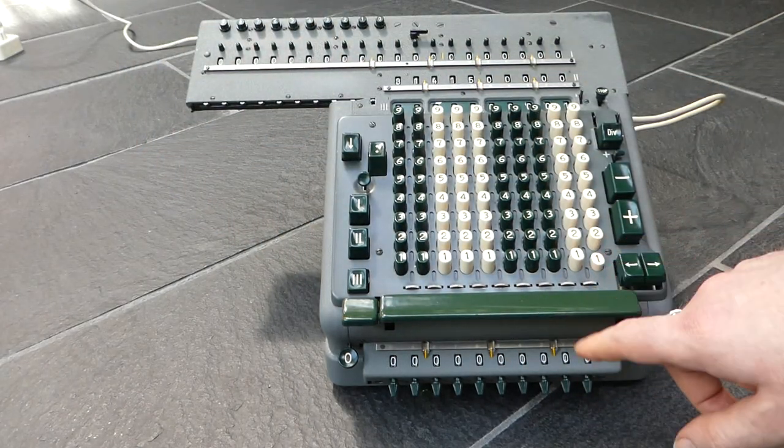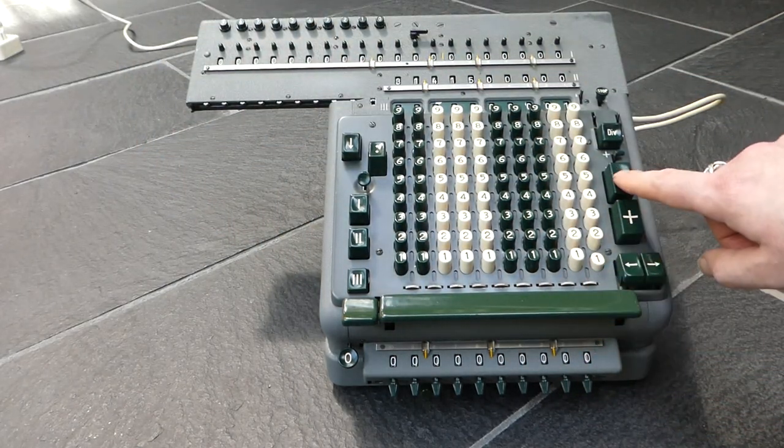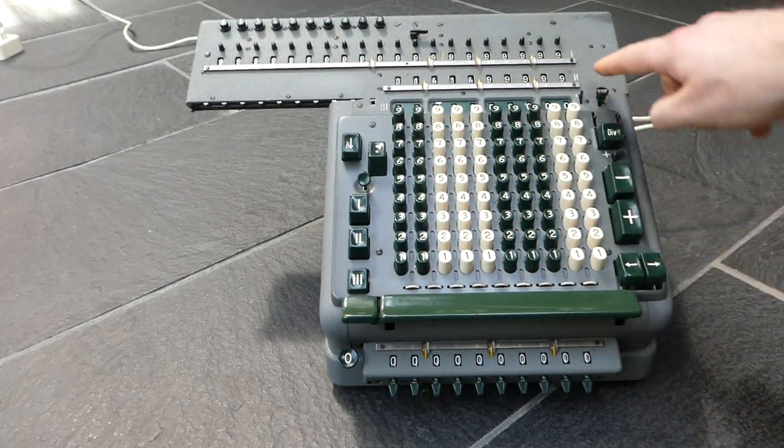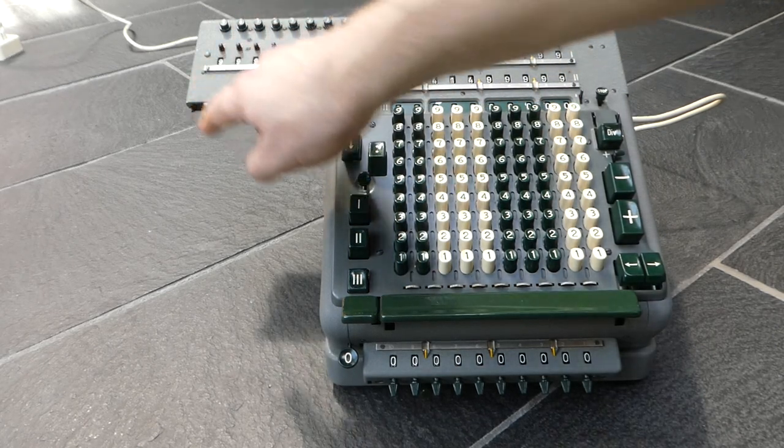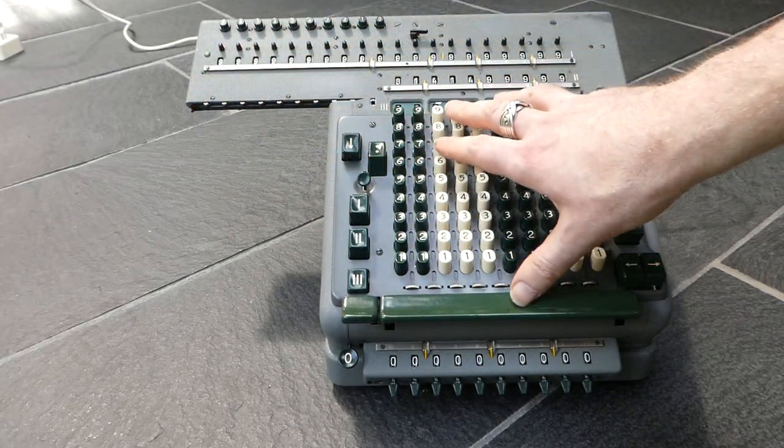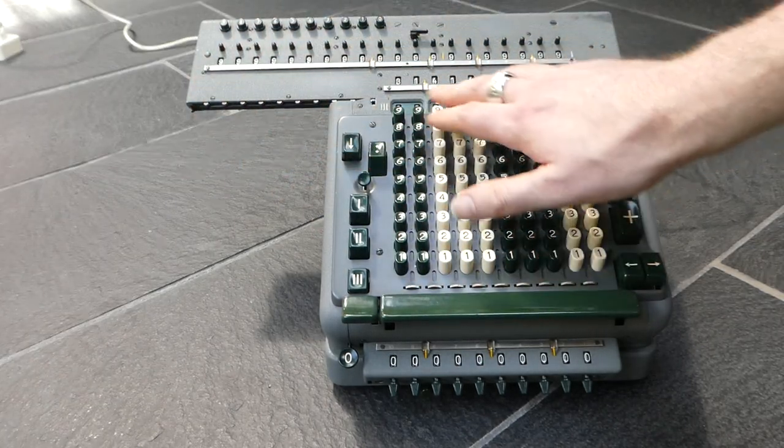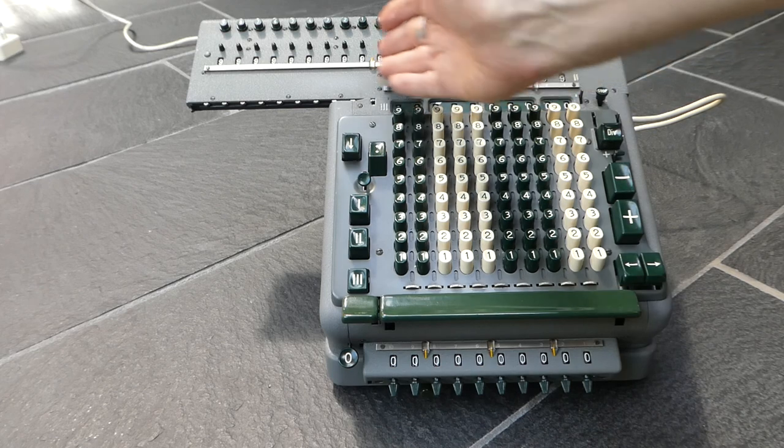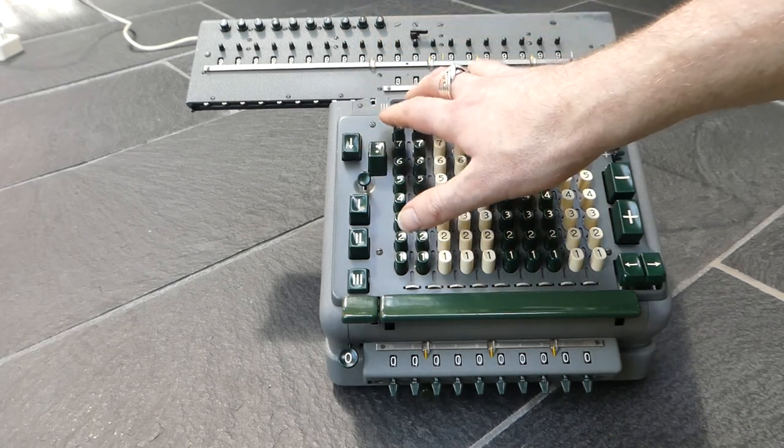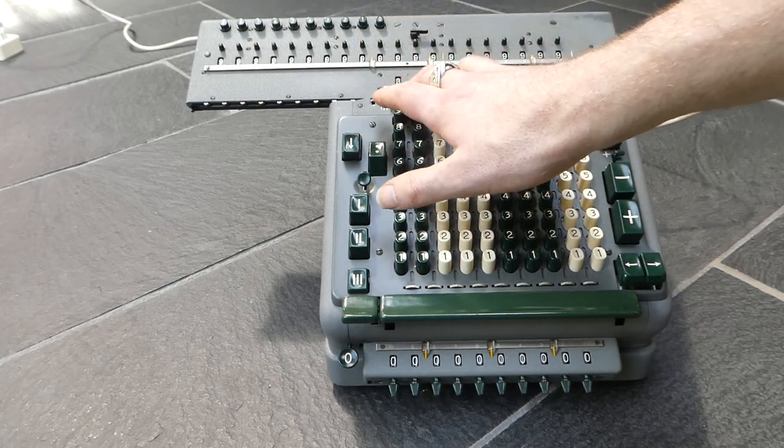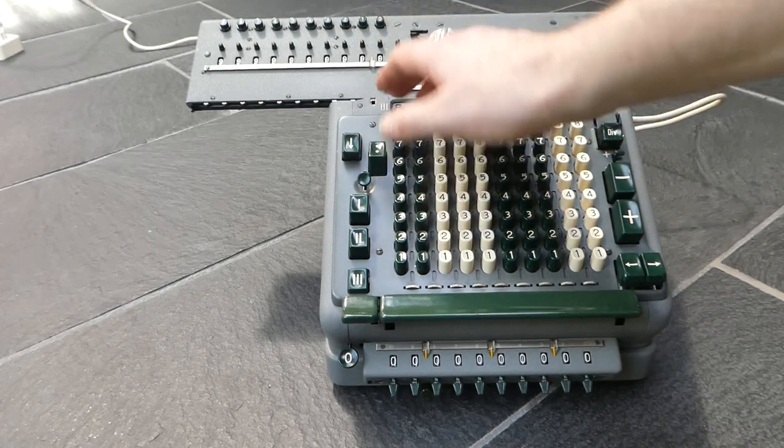So if I subtract one, you see the nines go all the way to the end. On most of these machines the carry mechanism is only in the body of the machine, so it can only go up to here.